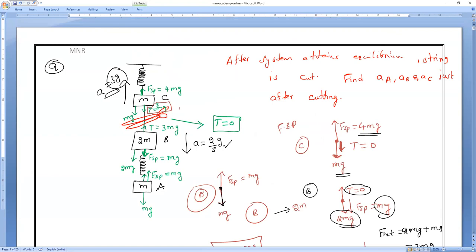In all previous questions we were cutting a string. If you cut the string, immediately the tension becomes zero, but there is no change in the spring force. However, in the next problem we are going to cut the spring. If you cut the spring, there will definitely be a change in the tension in the string.